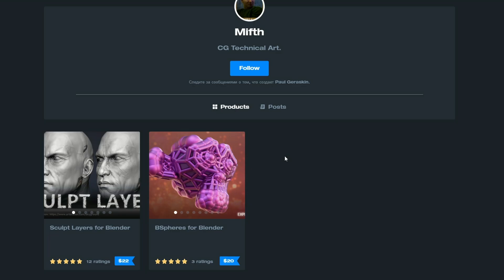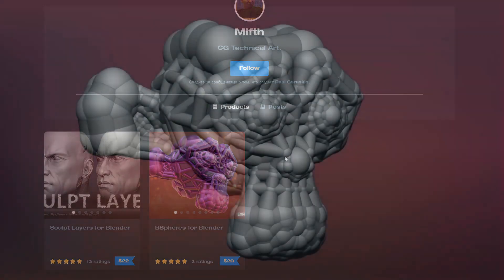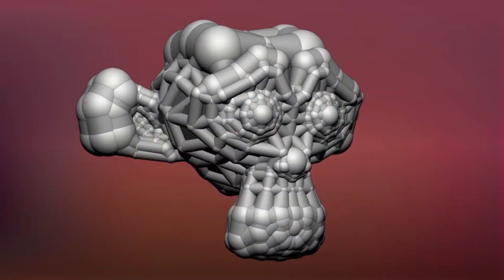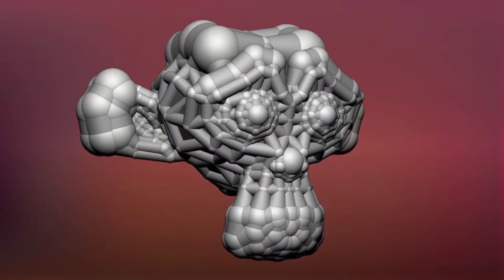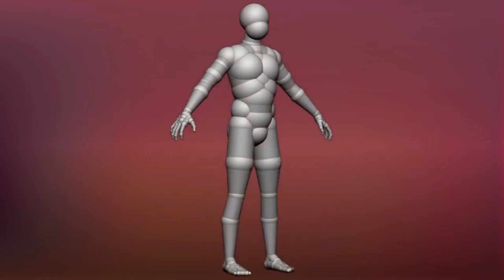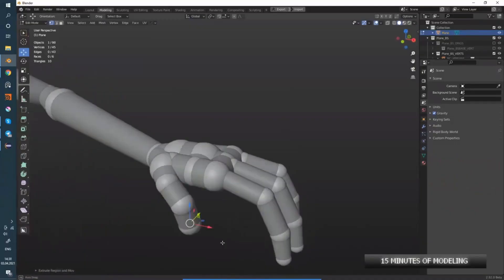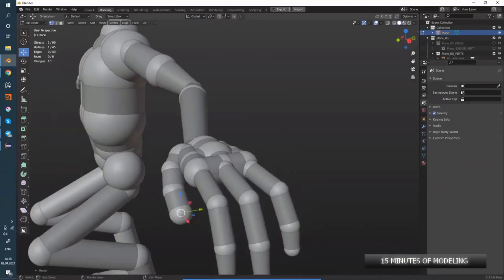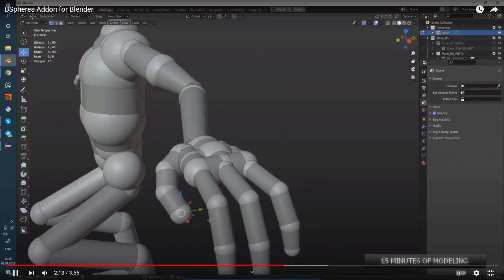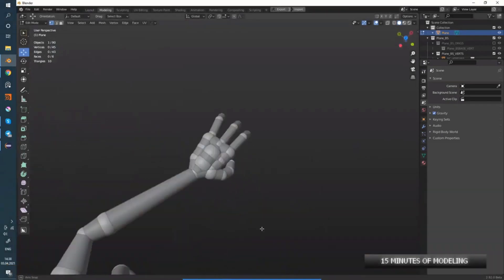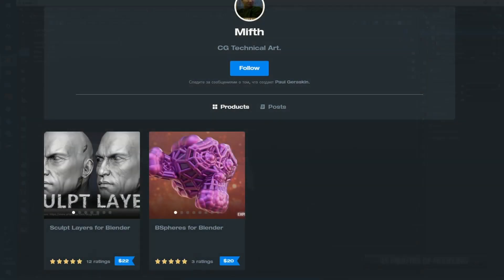Let's move to the commercial add-on of the week, and this is B-Spheres for Blender from Myth. There is an affiliate link down below if you want to check it out — $20. Kind of reminds me of Z-Spheres, looks pretty cool to be honest.